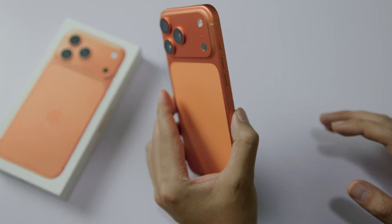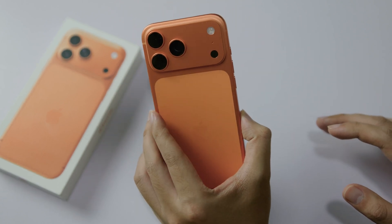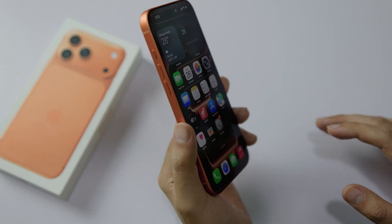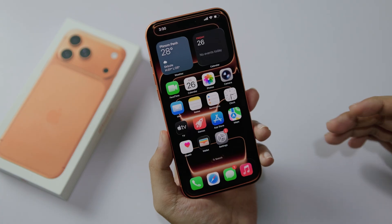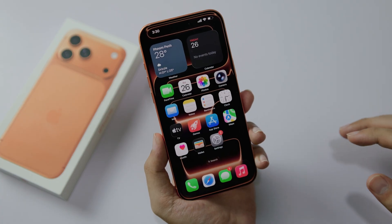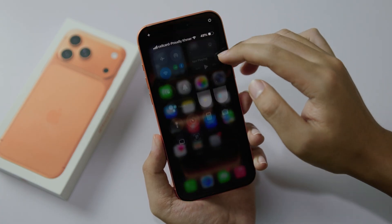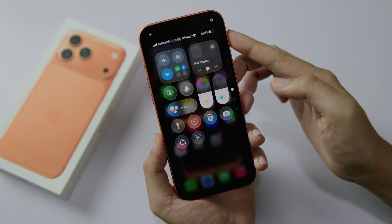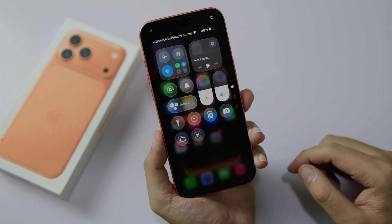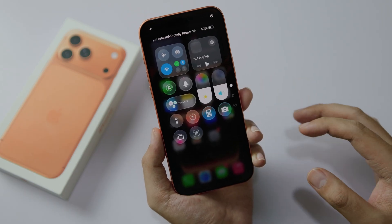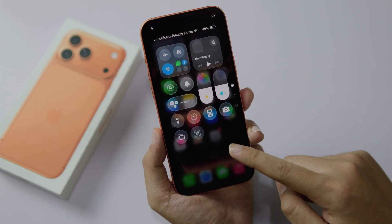Let's talk about how to do a screen recording on your iPhone 17 Pro. To do it, it is very easy. All you have to do is pull down the Control Center on the top right, just like that. And then if you try to find screen recording, there is no option, so you need to do a few extra steps.